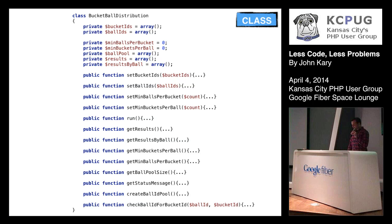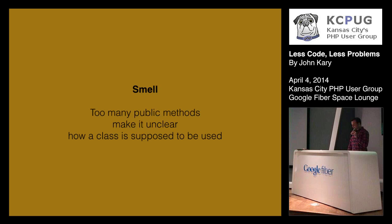So let's look at our class again here. We're kind of looking at it and we're like, so what does this thing do? That's a lot of public methods, and to me, that's a smell. And by a smell, I mean, hey, that stinks. Something's amiss here. So the smell that I'm identifying here is that too many public methods make it unclear how a class is supposed to be used.